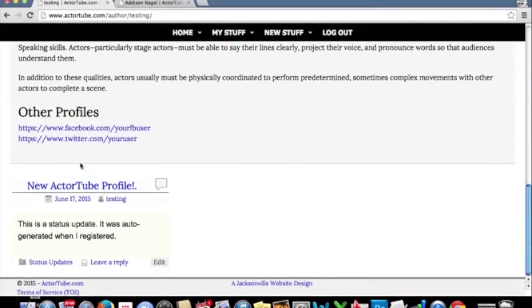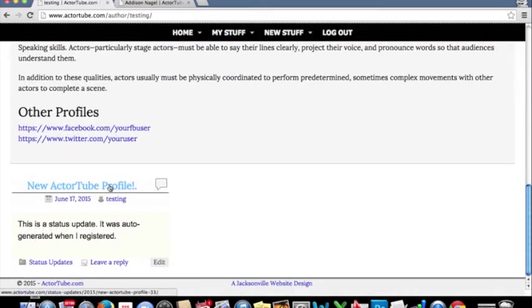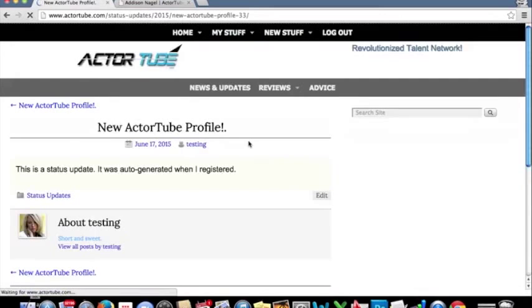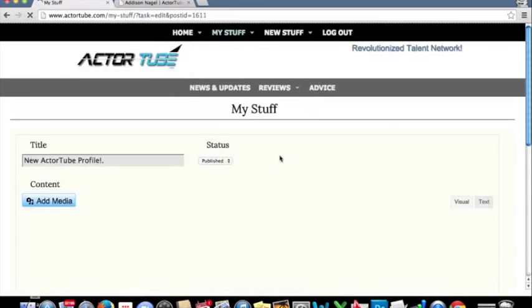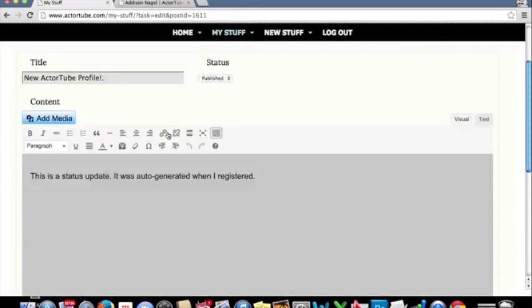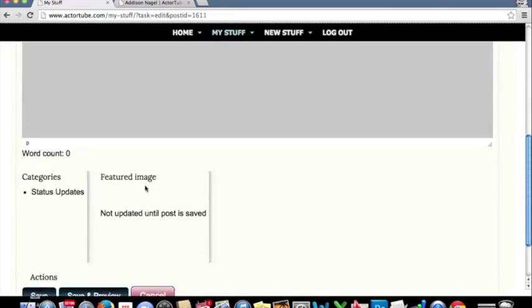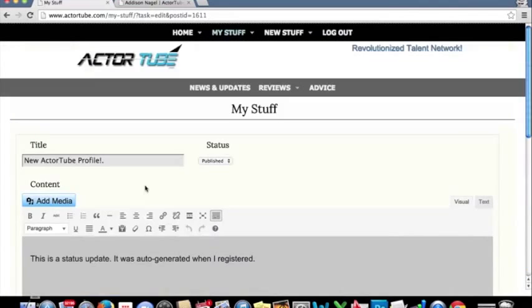Next, we'll be going over how to create these posts. When you register for the site, you're automatically going to be generated a new ActorTube profile post. You can open it here. You can click edit right here. You can change this up. And create whatever you want. Again, we're going to do another tutorial on how to do these posts, how to create these posts.